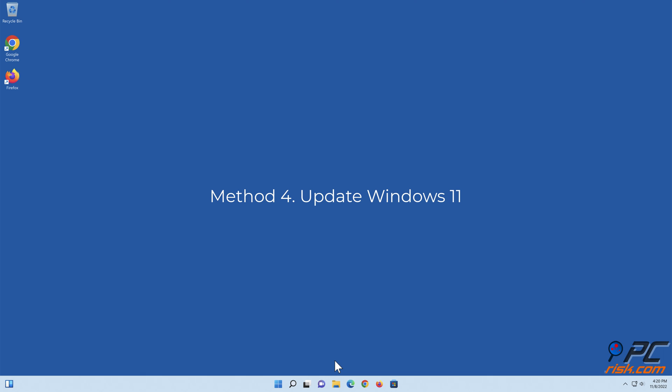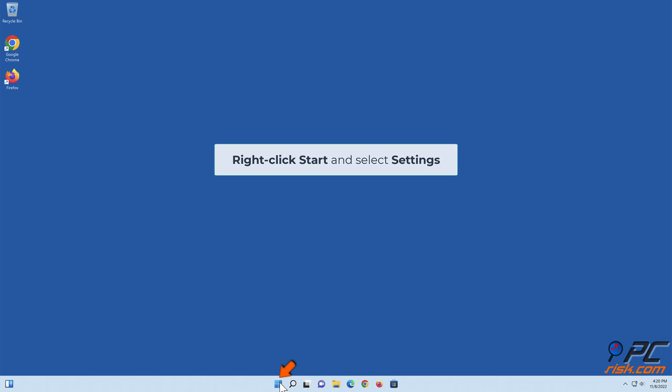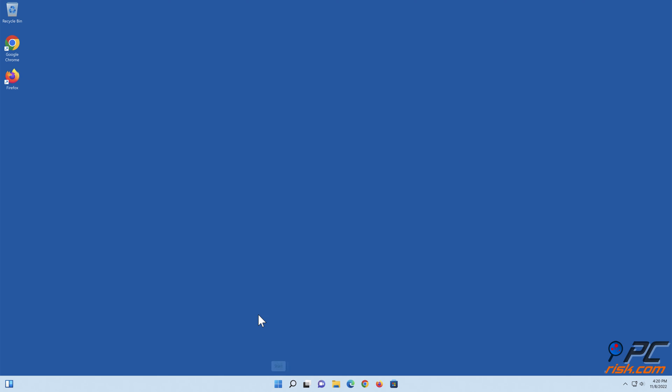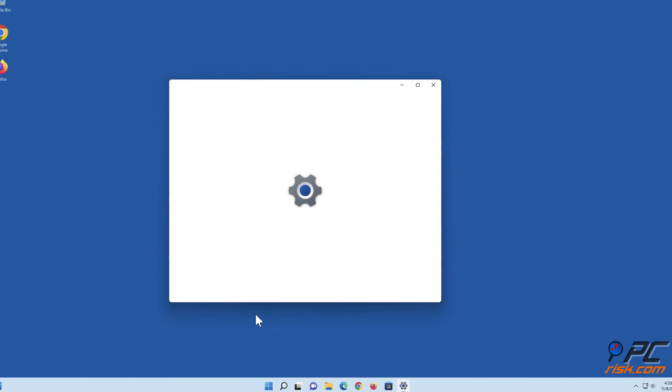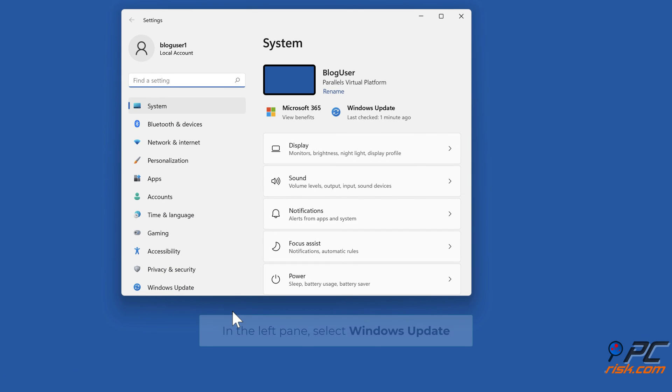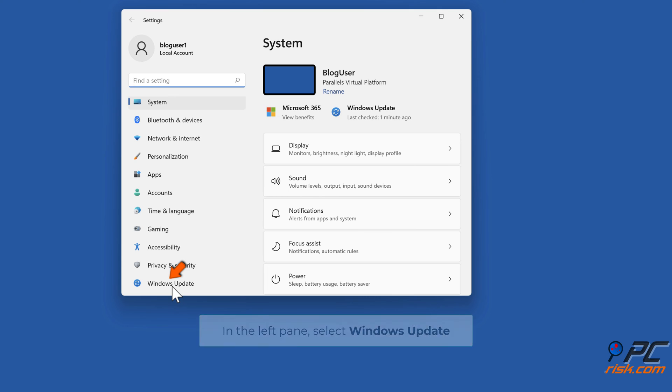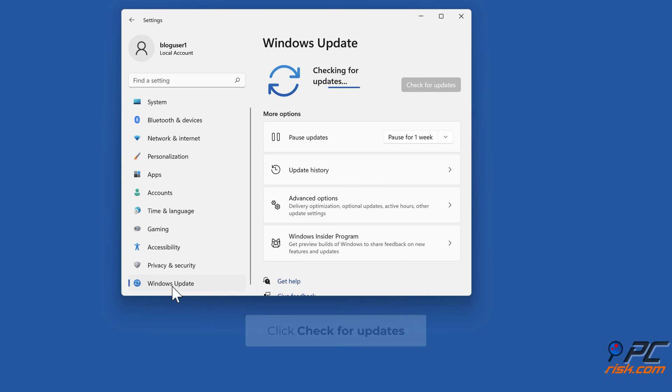Method four: Update Windows 11. Right-click the Start button and select Settings. In the left pane, select Windows Update, then click Check for Updates.